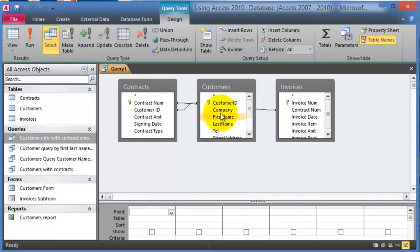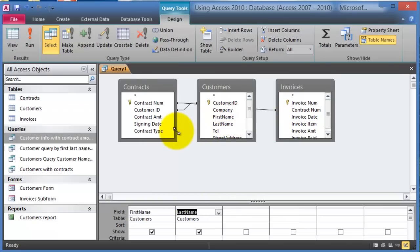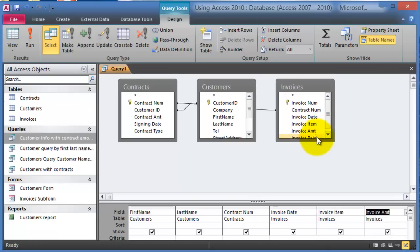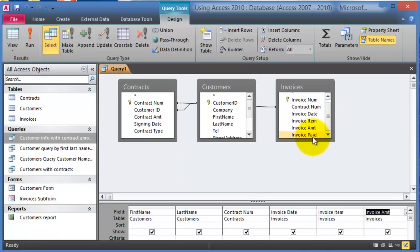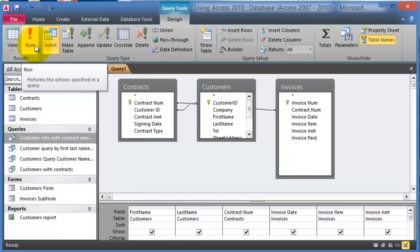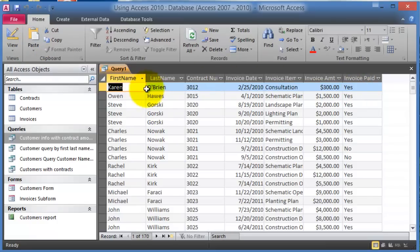The first field we want is first name, then last name — double-click to add it. Then we choose the contract number as a reference, followed by the invoice date, the item on the invoice, the amount, and finally whether it was paid or not. You can make the columns bigger by dragging down. Double-click on paid, then click Run. Notice we have first name, last name, number, date, item, amount, and whether it was paid or not.